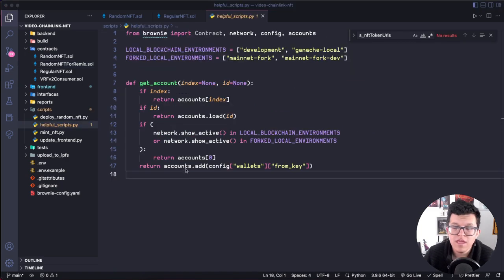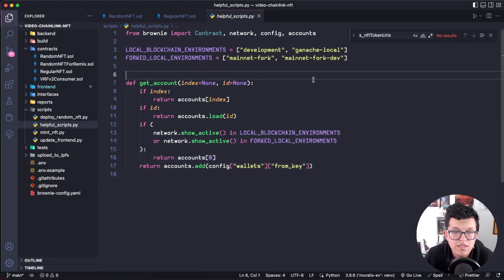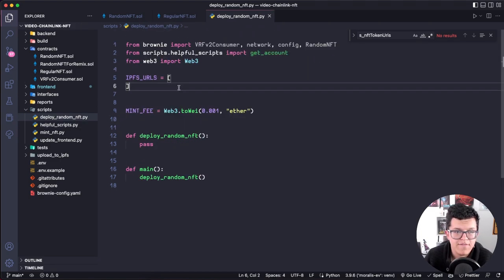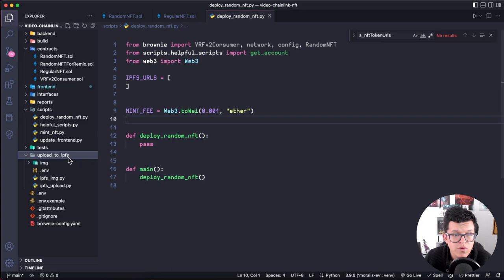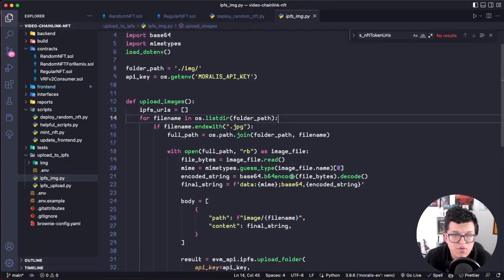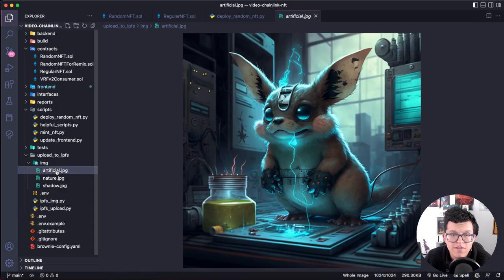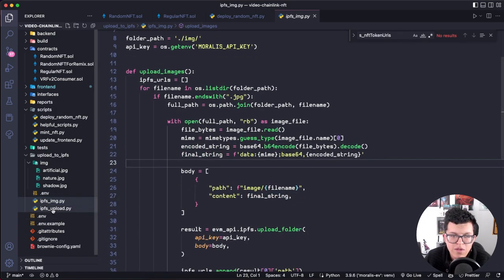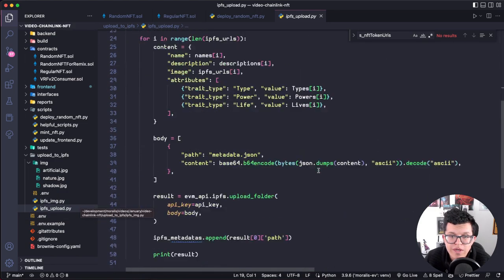Let's deploy this using Brownie. I have a script called helpful_scripts with a function called get_account that returns the account depending on context. We need to provide the IPFS URLs for our NFTs — and here things get more interesting. In the code repo you'll find upload_to_ipfs.py, a simple Python script that takes all the images in the images folder — the artificial monster, the natural one, and the shadow one — uploads them to IPFS, and then creates all the metadata.